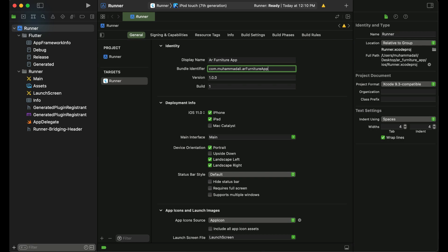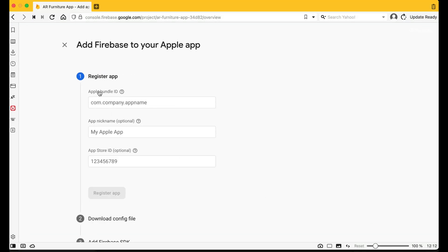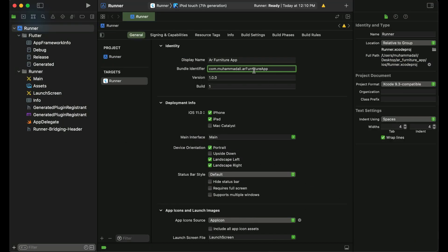Once you provide this bundle identifier in Firebase, you cannot change it afterwards — otherwise it will not work. So make sure if you want to change it, do it now. For example, I'll change it to small English alphabets: com.mohamedali.arfurnitureapp.